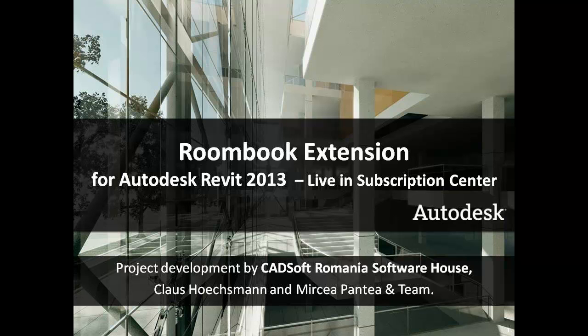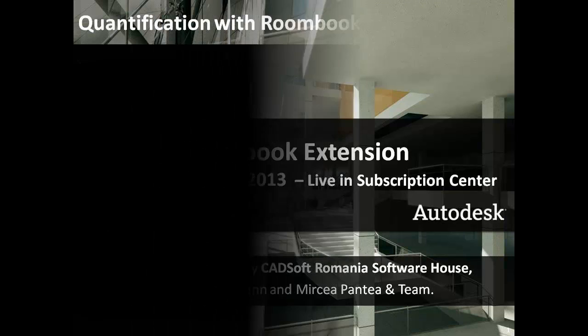Welcome to the RoomBook extension for Autodesk Revit 2013. What is a RoomBook?